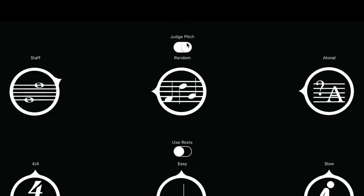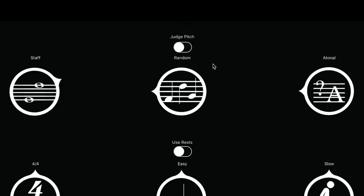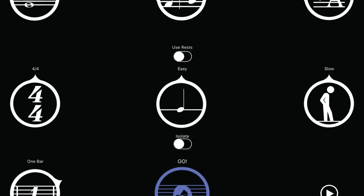One more thing about the pitch row. The judge pitch on off switch will let you turn off or on the evaluation of how flat or sharp you are. So with the judge pitch turned off, the judge will not count your tuning in the evaluation. This is useful for piano players, for example, or beginners who won't be able to tune their instrument every time they practice.